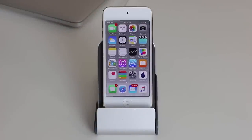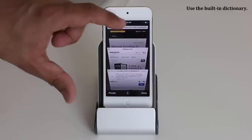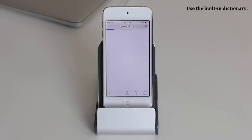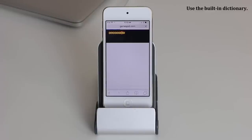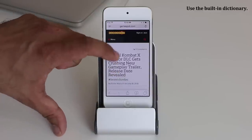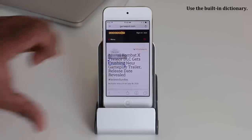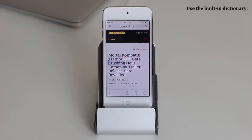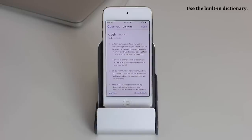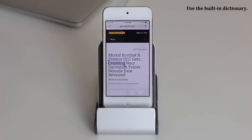Your iPod comes with a built-in dictionary. If you're browsing the web and you're not sure what a word means, simply tap and hold on the word, then tap Define. That pulls up the dictionary and gives you a full definition. You can do this for any word. Once you're done, click Done and you'll be back at the website.